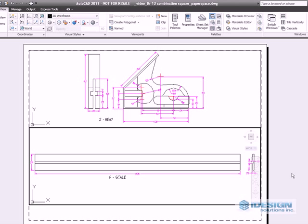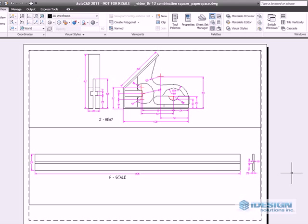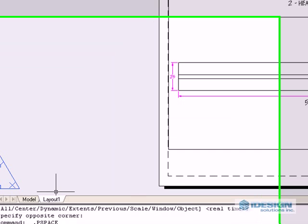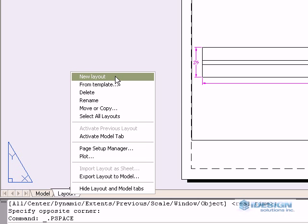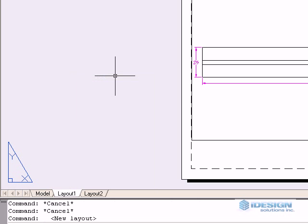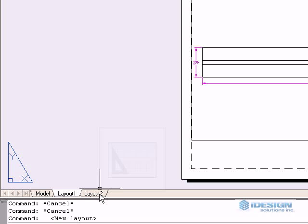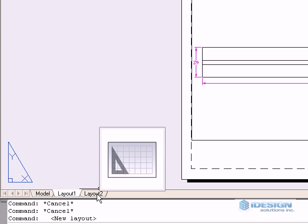To do that, we are going to have to create another layout page. To do that we go to the layout tab, right click, new layout and it automatically creates a second layout for us.